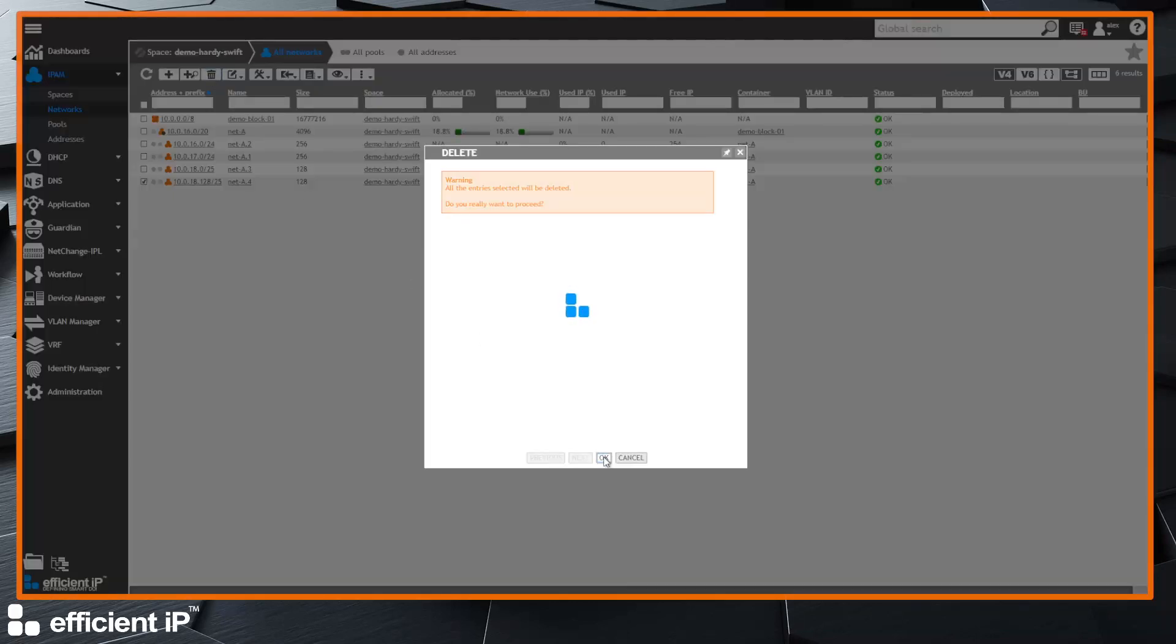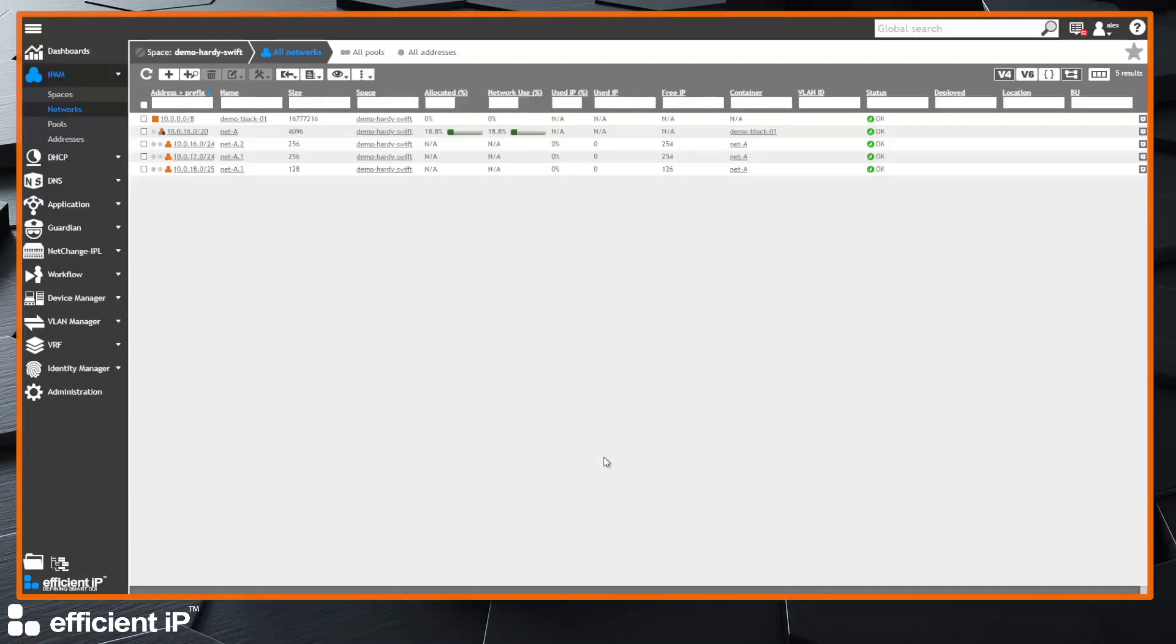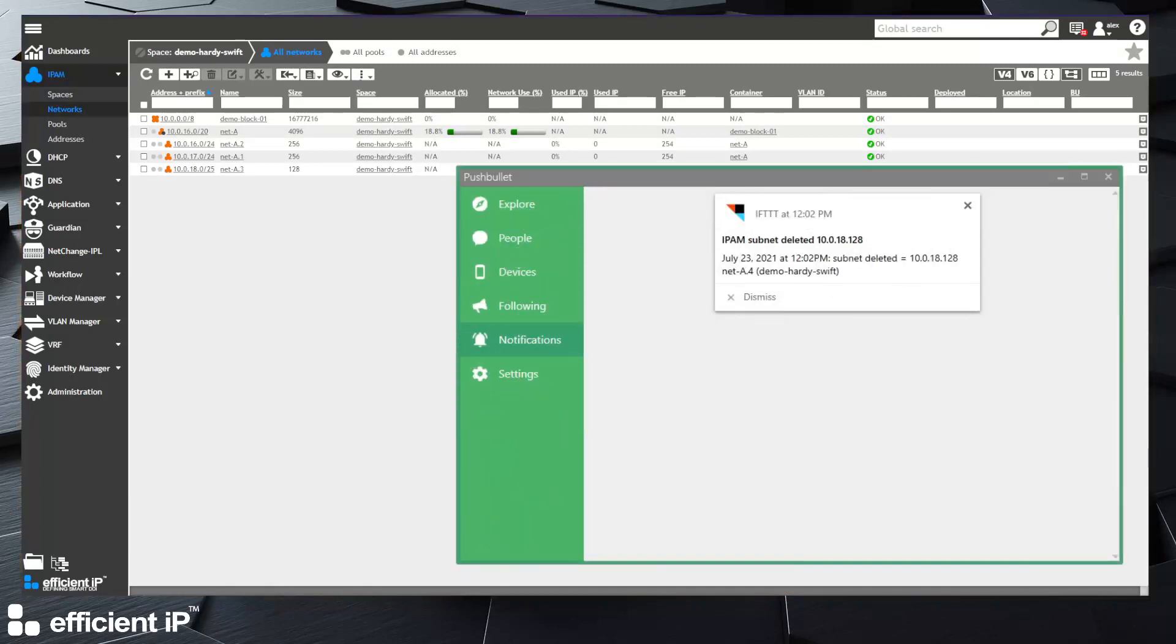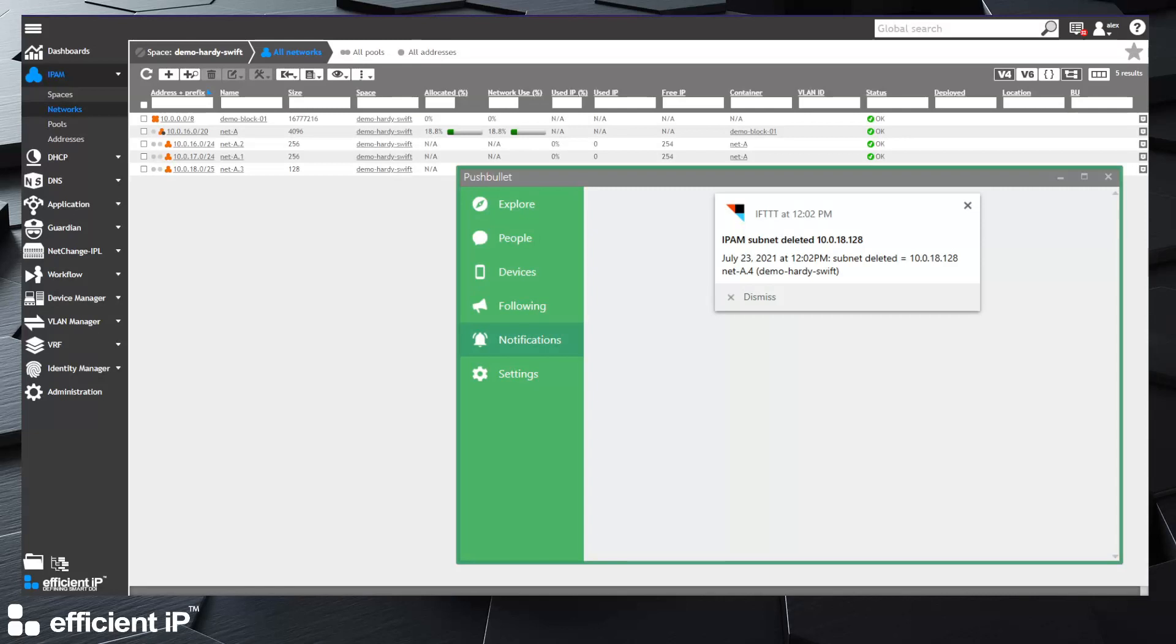Ah, seems that we have the notification. So effectively here it's a bit more furnished. We have the IP address, the date, the subnet, the name, and also the space where this subnet has been created. So it's quite interesting and for sure we can mix both information.